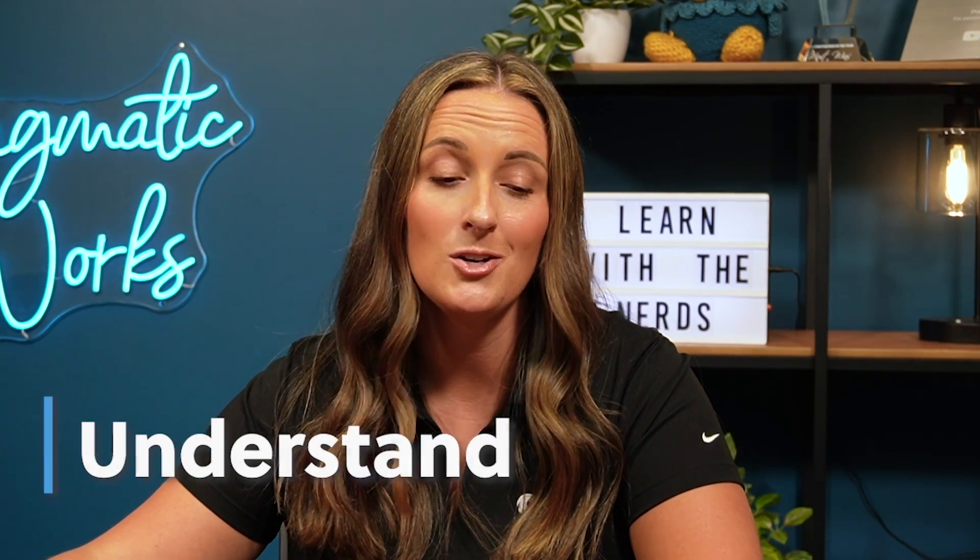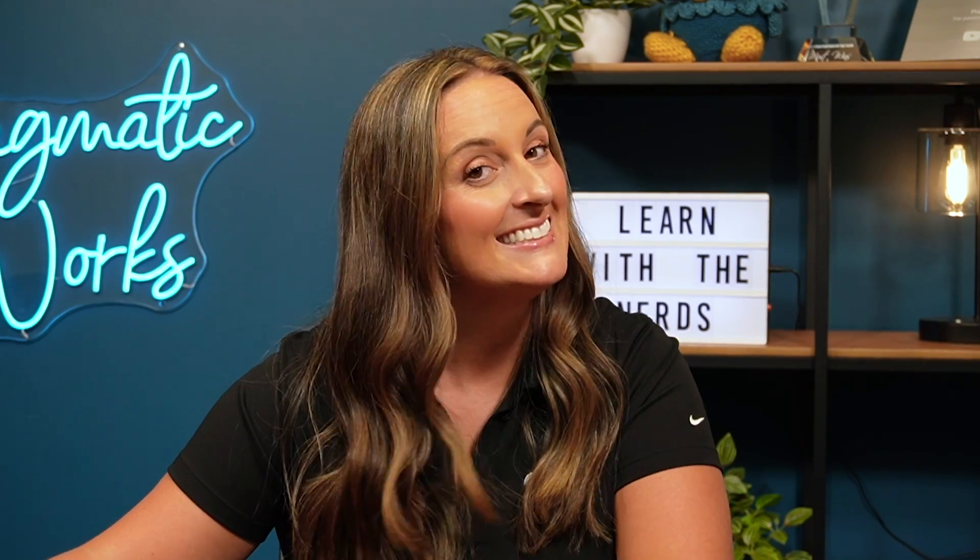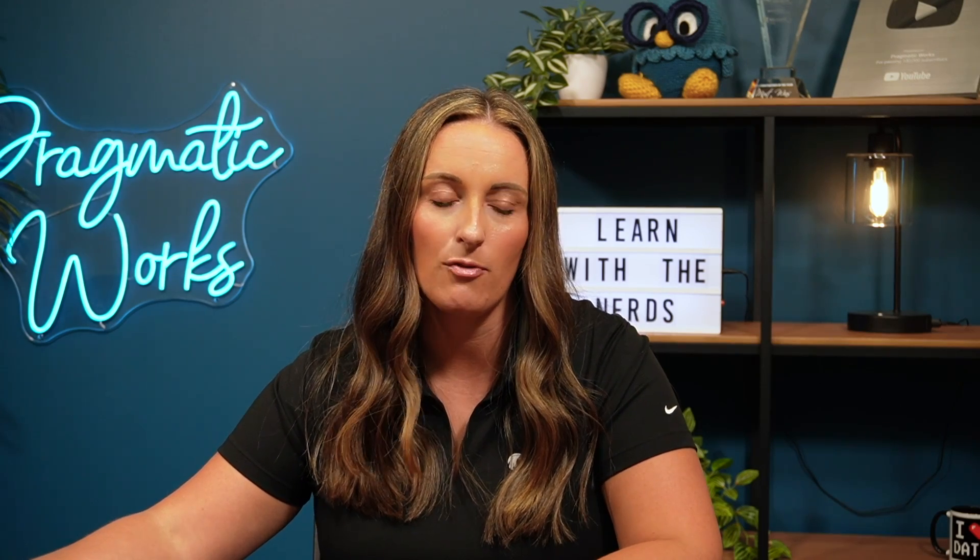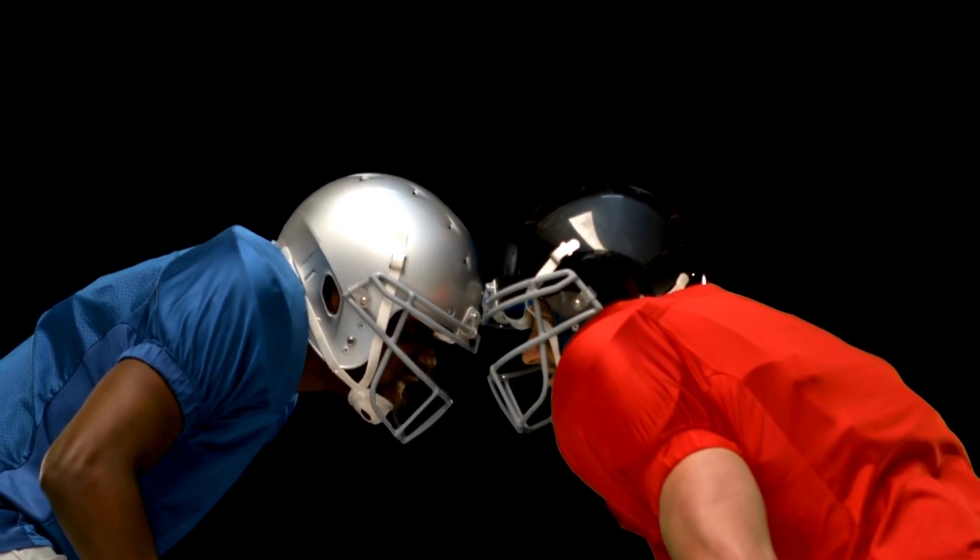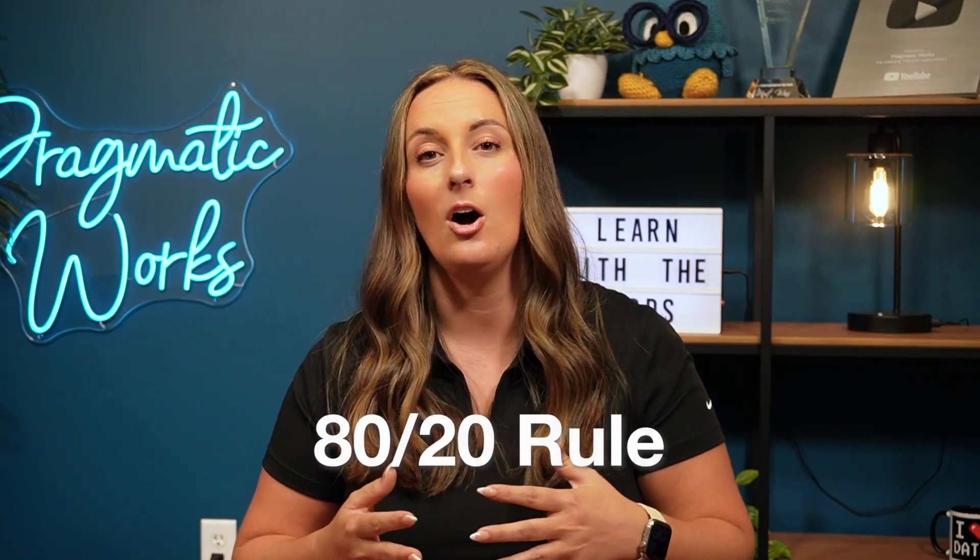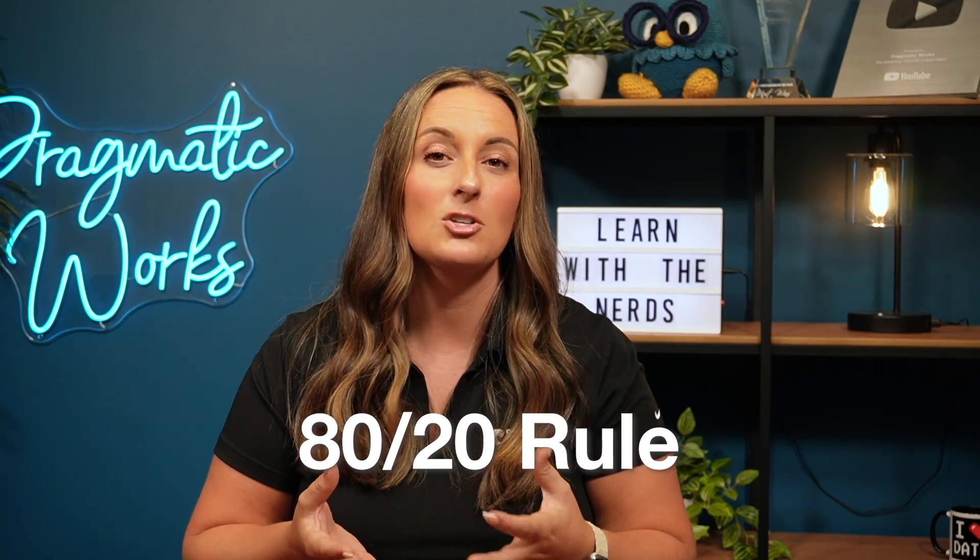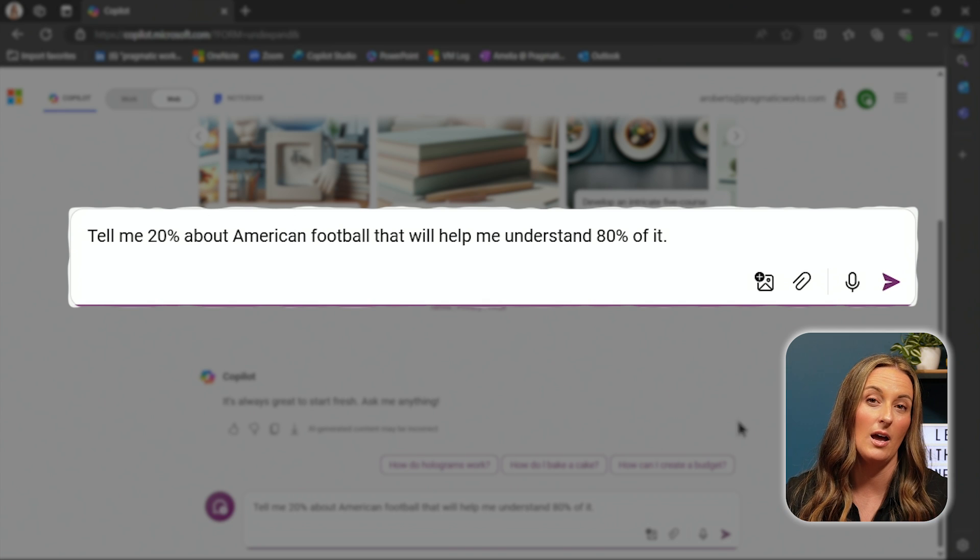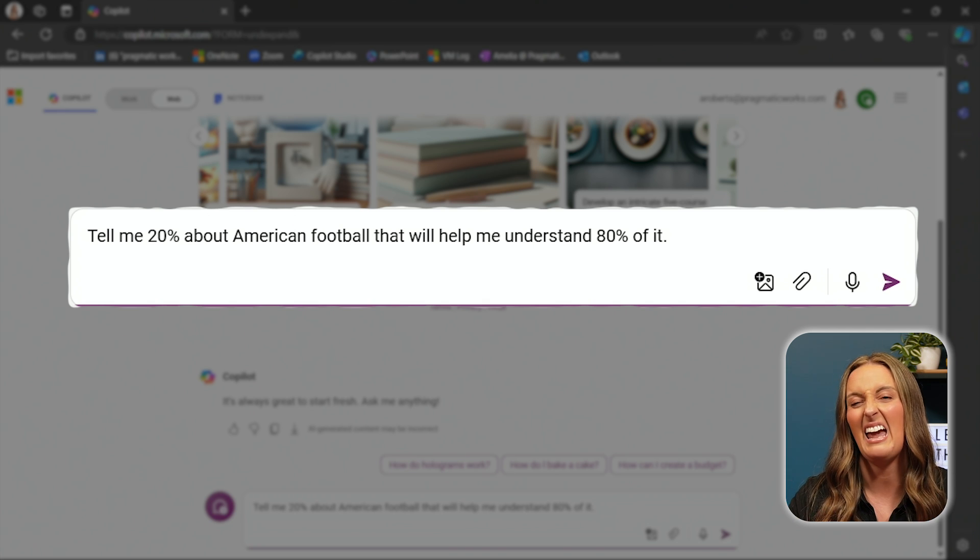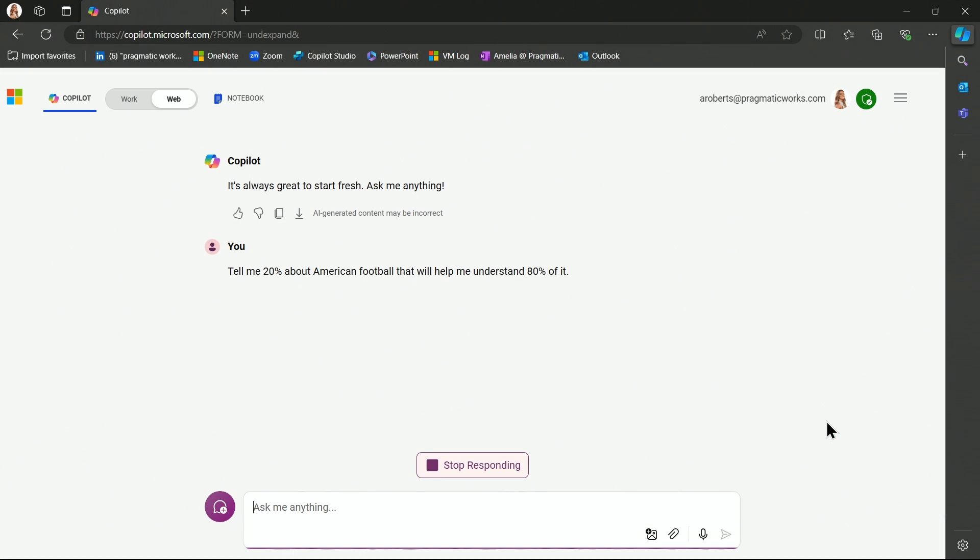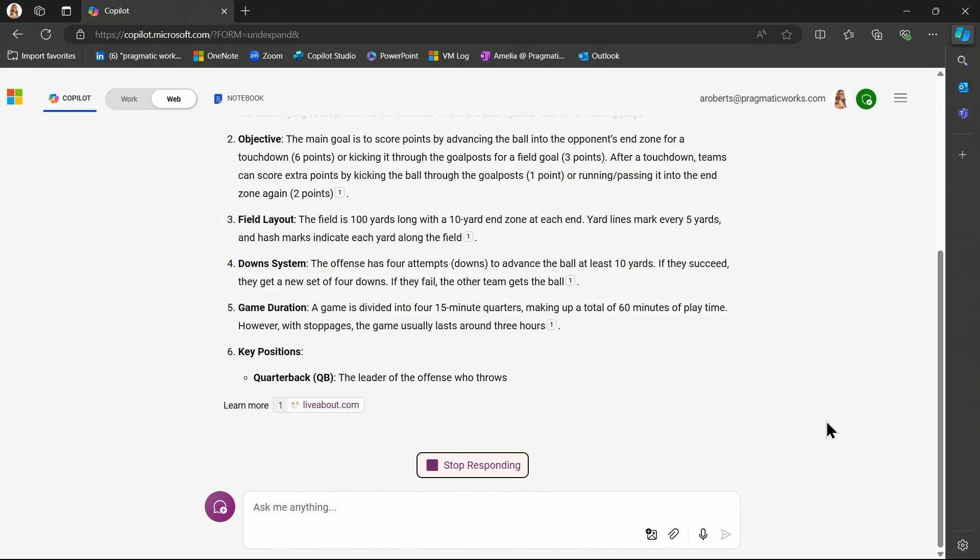Our next prompt is to understand. And thank goodness Co-Pilot can do this because somebody asked me on a date already. I know I just broke up with my boyfriend, but this new guy, he asked me on a date and he wants to take me to a football game, an NFL game. And I don't know very much about football or how it works. So I'm going to ask Co-Pilot to kind of teach me what is going on with American football. There is this rule in learning called the 80-20 rule. I am going to ask Co-Pilot to give me 20% of the information about American football to help me understand 80% of it. Let's see if I can learn a little bit about the good old gridiron right here.